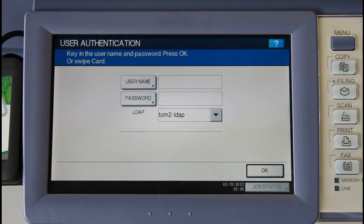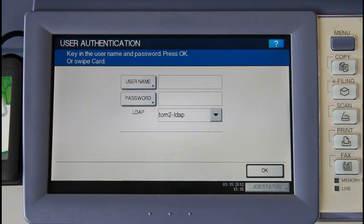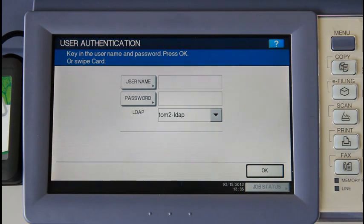This is the PaperCut embedded application running on the Toshiba eStudio 4540c. In this video I'll be running you through the core functions and features of PaperCut on the Toshiba, such as user authentication, tracking and controlling copier use like faxing, scanning and USB printing, as well as secure print release and account selection.